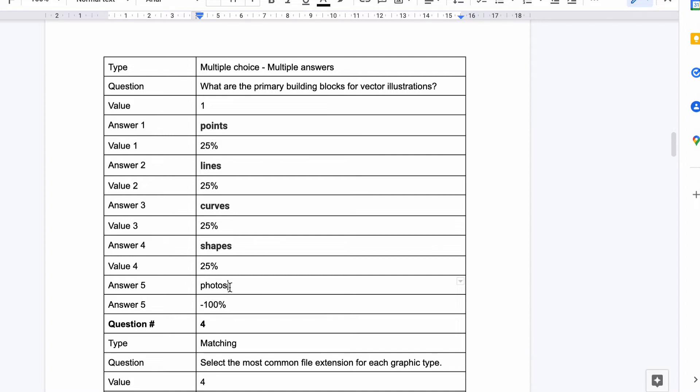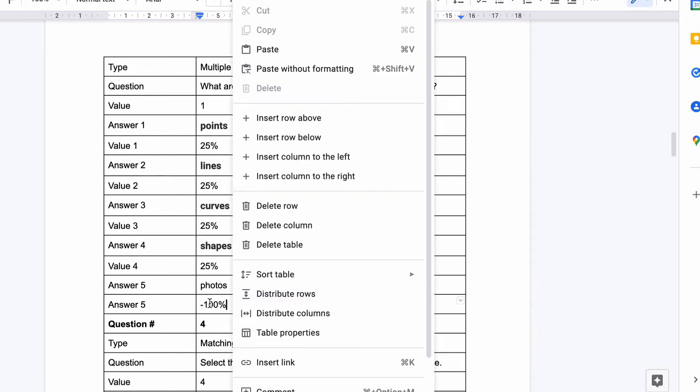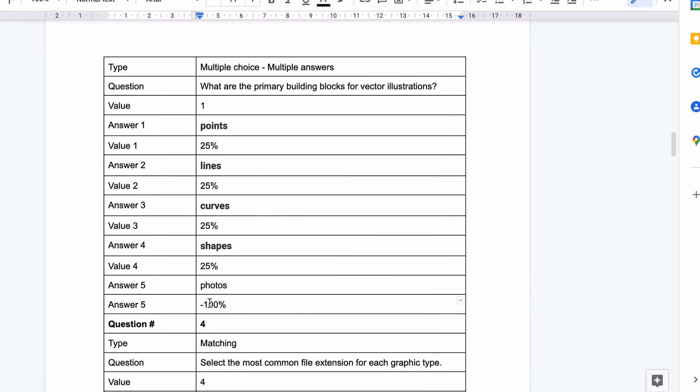Unless you want it to be partially correct where you can leave photos as a zero value, but if you leave it as zero value that means they can choose photos and points, lines, curves, shapes and in that process it will leave it as being worth 100% because we haven't taken anything off that 100%. We've just left it with whatever they chose and they'll get 100% if they tick all of them and we don't want that either. So that's why we do this.